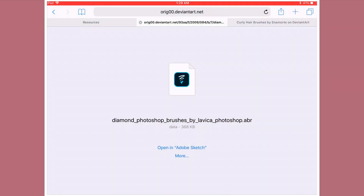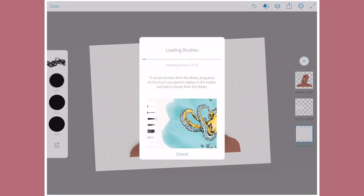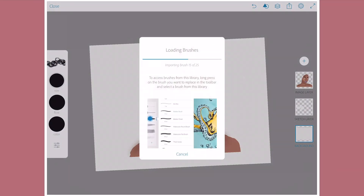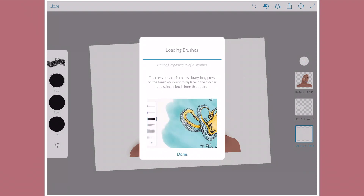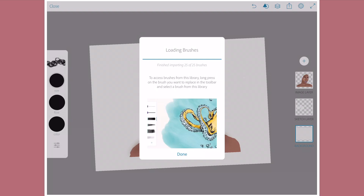Let's open up Adobe Sketch. Once you open it up it's going to automatically start importing the brushes that you have downloaded. Once it's complete you just press done. This is just showing you steps of how to access those brushes — so, done.